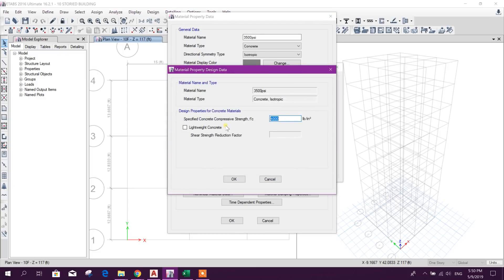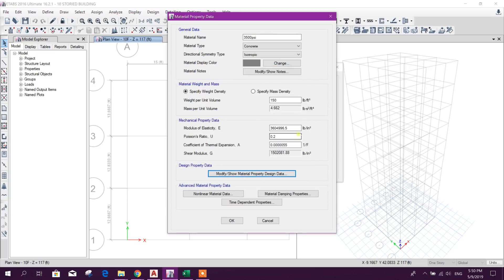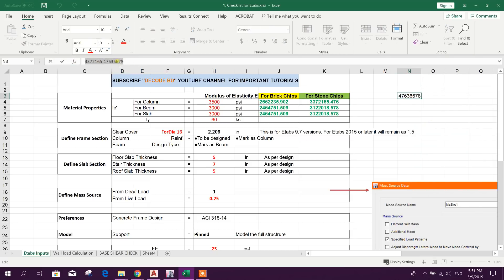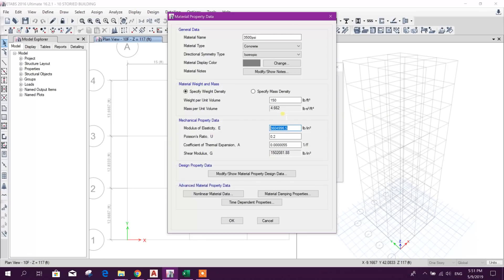Here I'll change this value to 3500 PSI, and the modulus of elasticity E will be changed. We will use stone chips, so copy and paste this as a value. Check the digits: 1, 2, 3, 4, 5, 6, 7 — paste it — 1, 2, 3, 4, 5, 6, 7. It's okay. We can make it 8 digits. Then click OK.